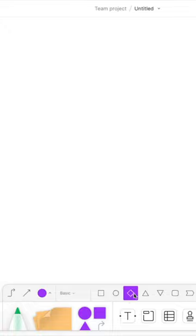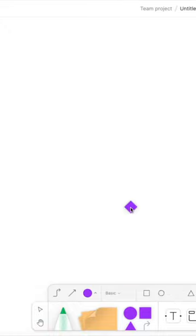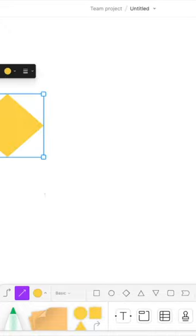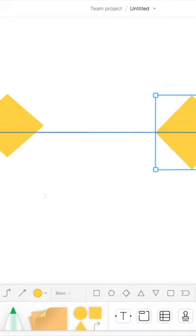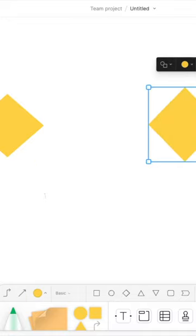So I'm going to choose the diamond right here. I'm going to put it up here. I'm going to change the color. I'm going to add another diamond.